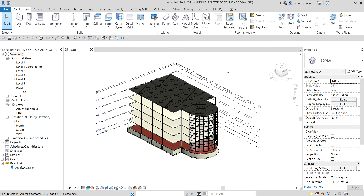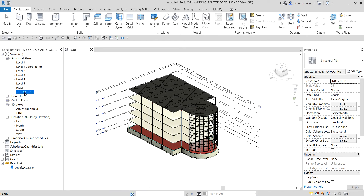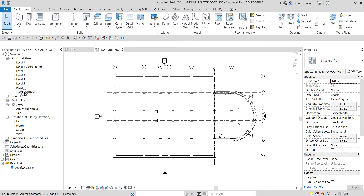The first thing we are going to do, just like last time, is open the top of footing level view. I'm going to open it by double-clicking, and before I start adding isolated footings I want to quickly show you how to view elements that have been hidden.